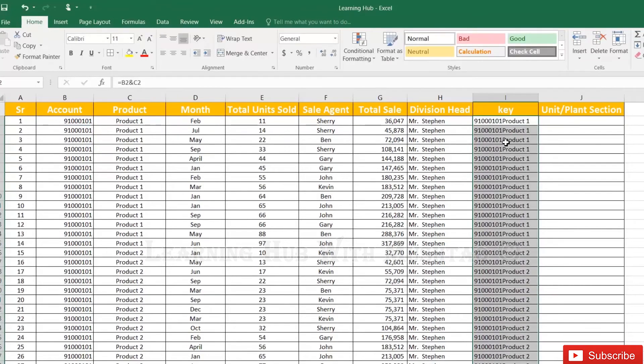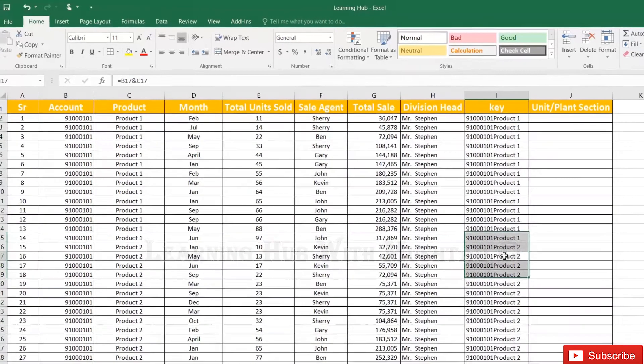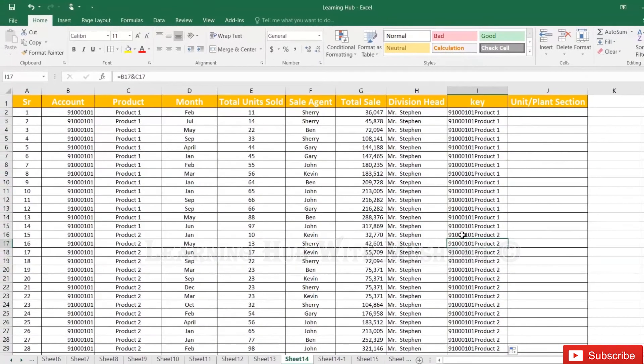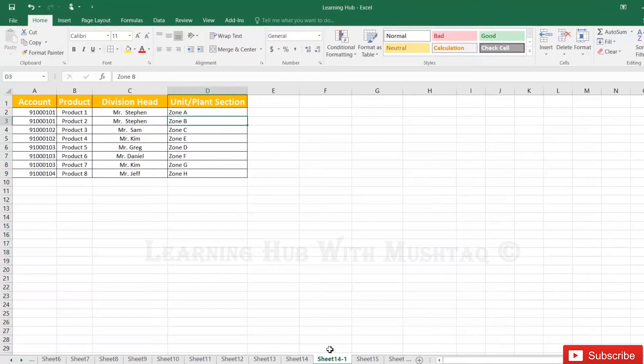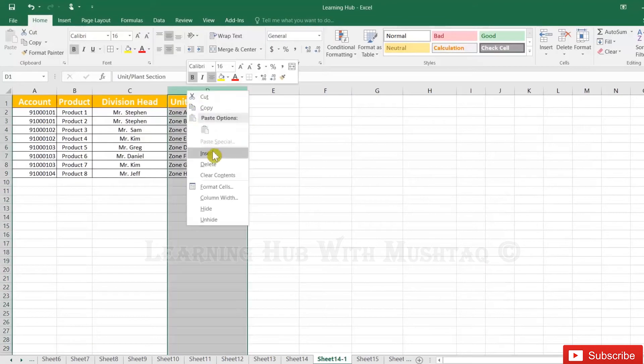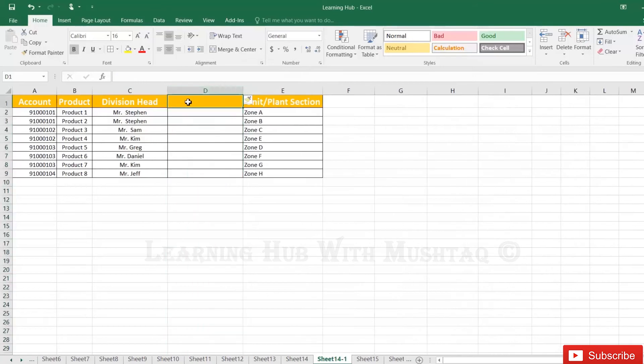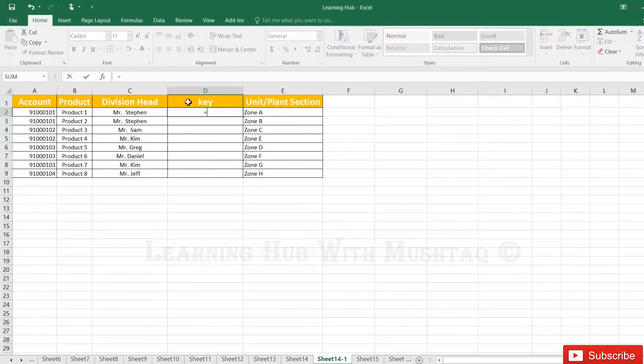So this key column is ready and now values are unique. So let's go to here, we also have to add key column here, A2 and B2.